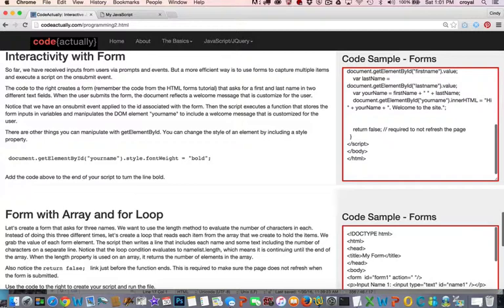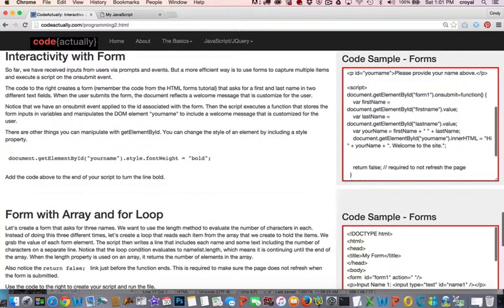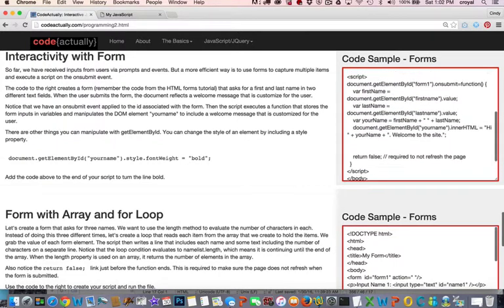So if you are hitting enter and nothing is happening on your page, quite often it's because the return false is not there or it's not used correctly. So you can see that return false is used before we get out of the function that submits the form, or this function that happens on the submission of the form.